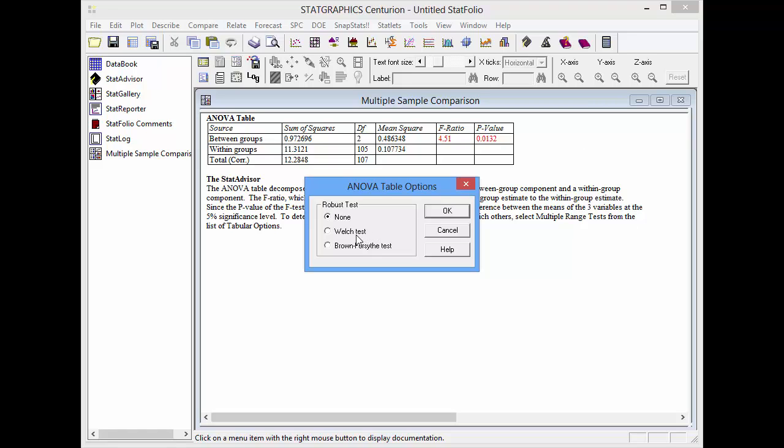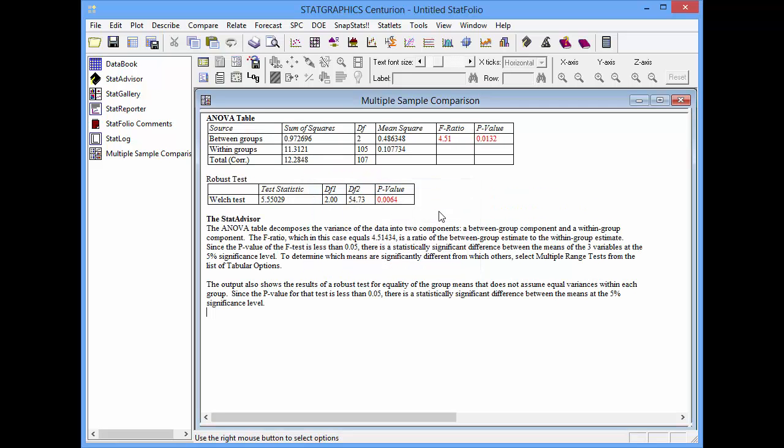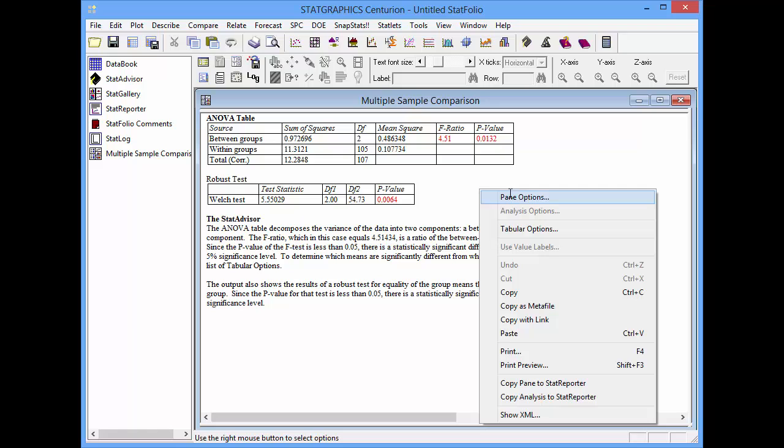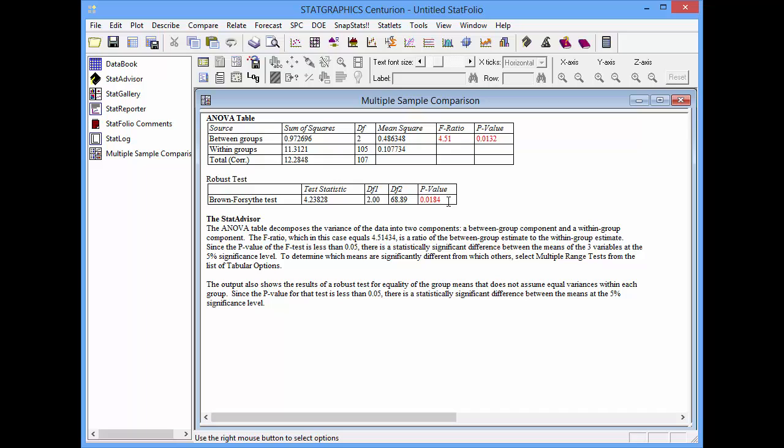Here I can choose either Welch's test or the Brown-Forsythe test as an alternative to the ANOVA. Notice that Welch's test has a p-value. The p-value is interpreted the same way as the p-value in the ANOVA table. Since it's well below .05, it indicates that the supplier means are significantly different at the 5% level. If I press the right mouse button, go back and choose Brown-Forsythe test, you'll notice that the p-value is still well below 5%. What this indicates is that the supplier means are not all the same.